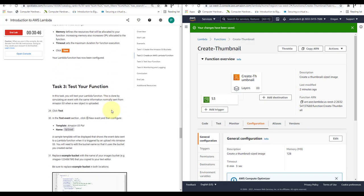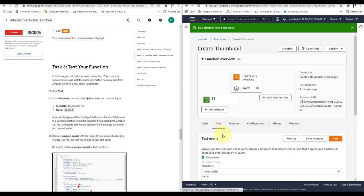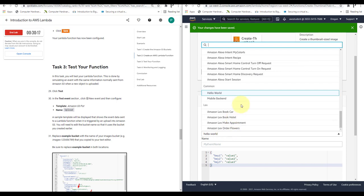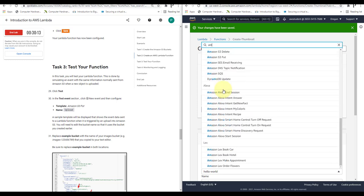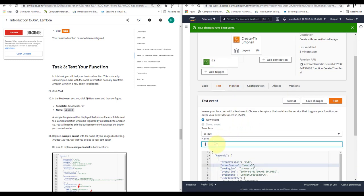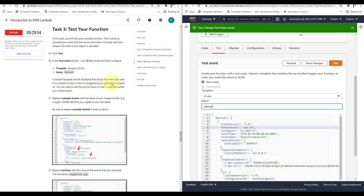Now Task 3 — test your function. In this task you will test your Lambda function by simulating an event with the same information normally sent from Amazon S3 when a new object is uploaded. Click on Test. In the Test Event section, click New Event, configure the template as Amazon S3 Put, and name it 'upload'. A sample template will be displayed showing the event data sent to the Lambda function when triggered by an S3 upload. You will need to edit the bucket name so it uses the bucket you created earlier.